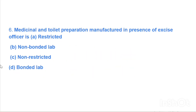Next question: Medicinal and oil preparation manufactured in the presence of an excise officer is — Option A: restricted, Option B: non-bonded lab, Option C: non-restricted, Option D: bonded lab. Answer is Option D, bonded lab.